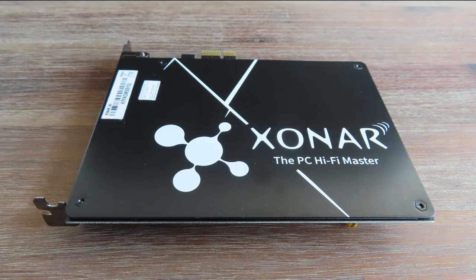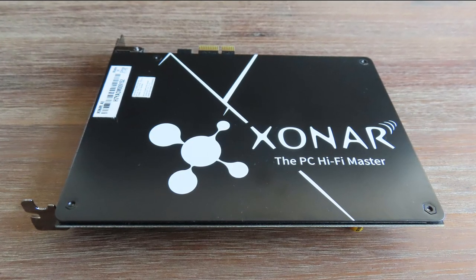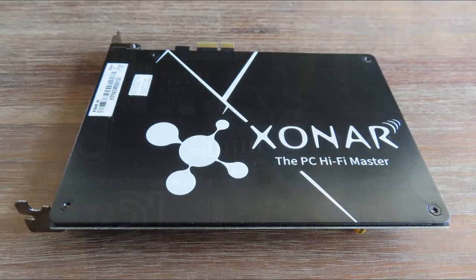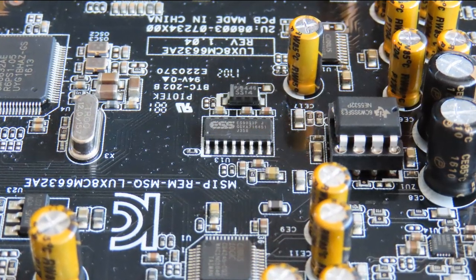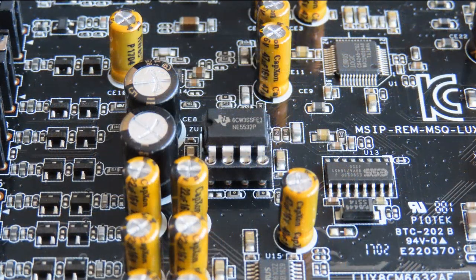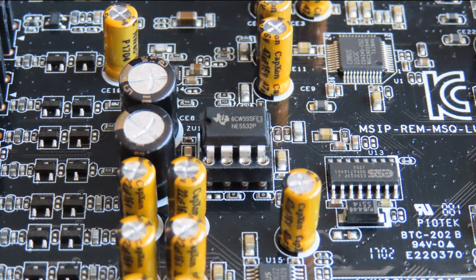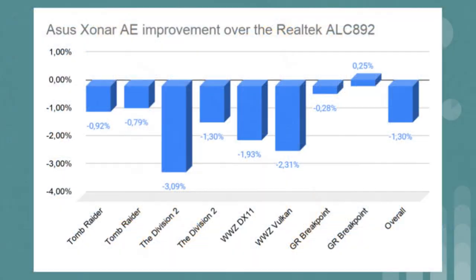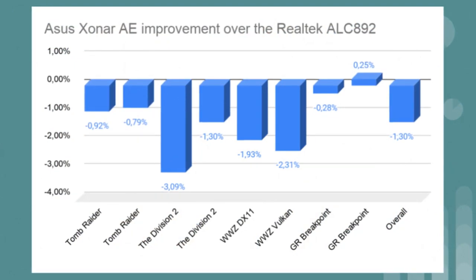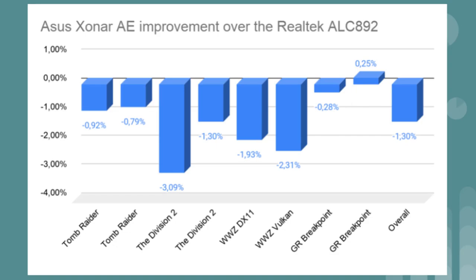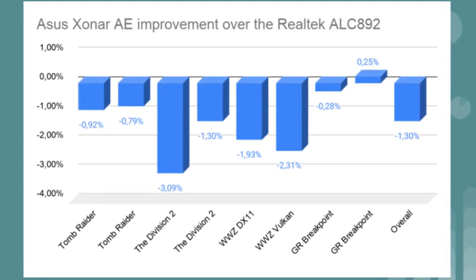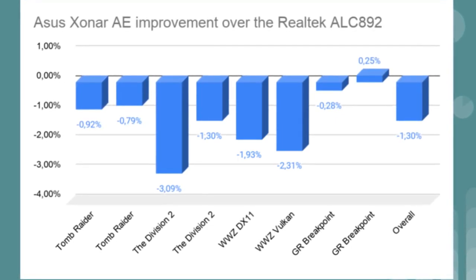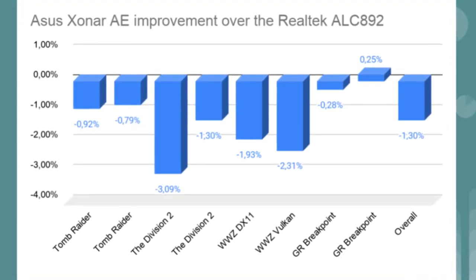What is interesting to see are the results from the Xonar AE, a sound card that I have been promoting for such a long time. It is my go-to card when recommending a sound card. It's affordable, well built, nice driver interface, good quality components. But the results tell us a different story. It's the biggest decrease in frames per second overall with minus 1.30%. There's even a whopper of 3.09% in The Division 2 DirectX 11.